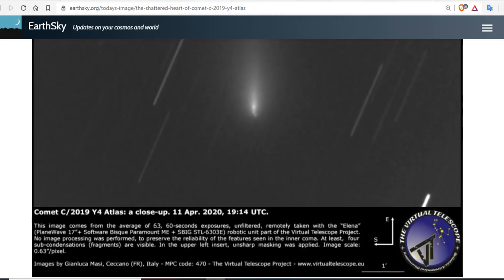Good evening, folks. It's Diamond from the Oppenheimer Ranch Project and Magnetic Reversal News, bringing you a Comet C-2019 Y4 Atlas update.